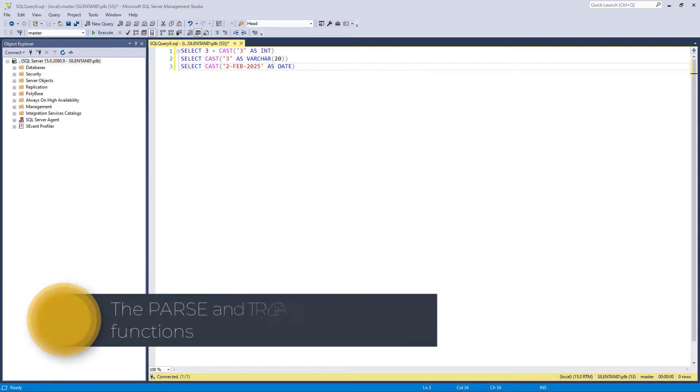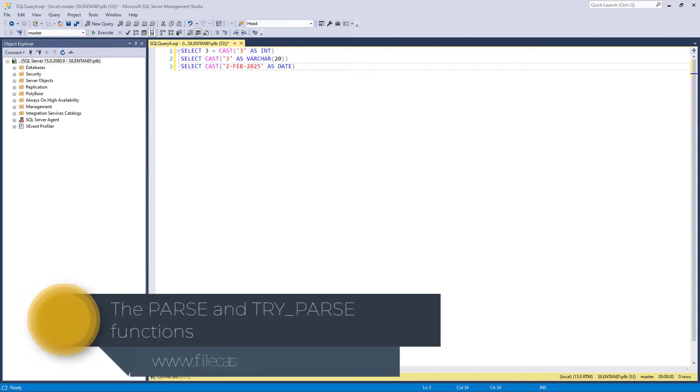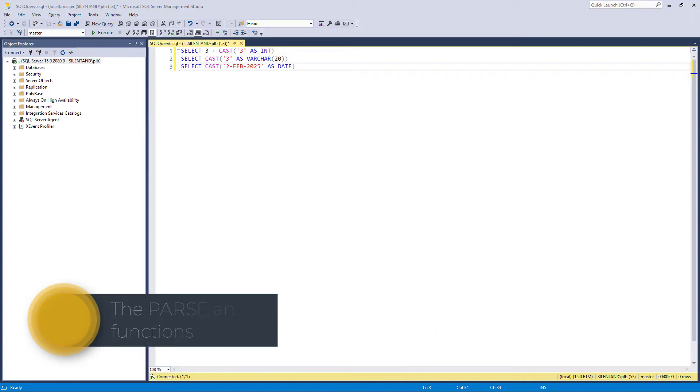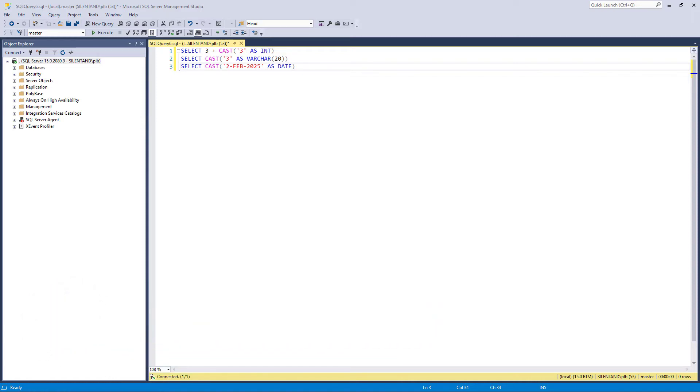In this video, we're going to convert strings into numbers and dates, but what happens if you're trying to convert something in a language which is not your own? I'm Philip Burton of filecats.co.uk.